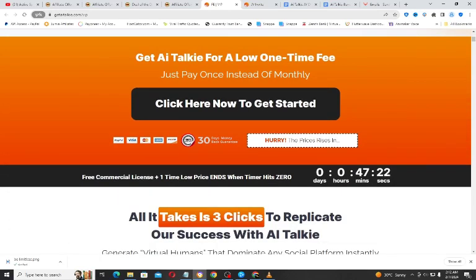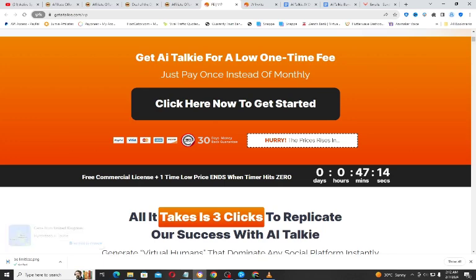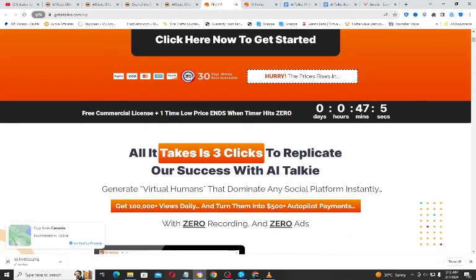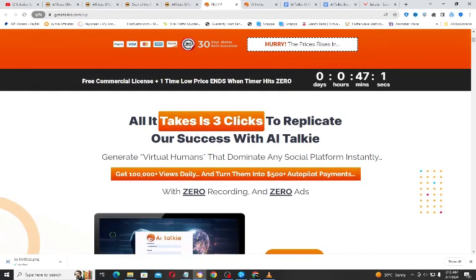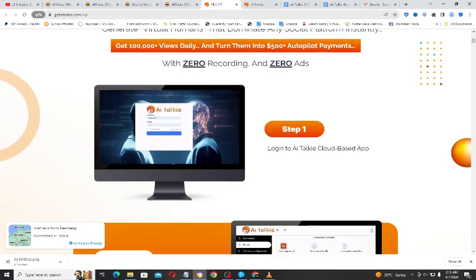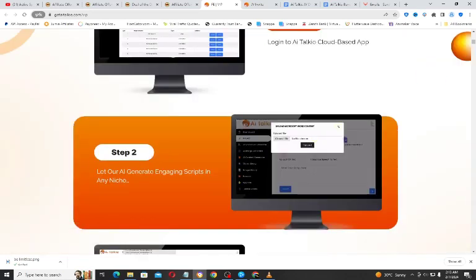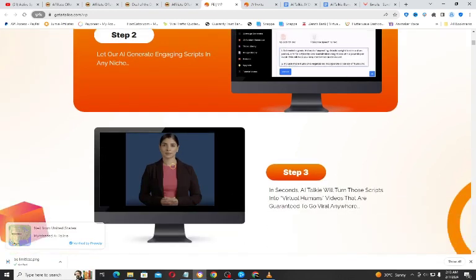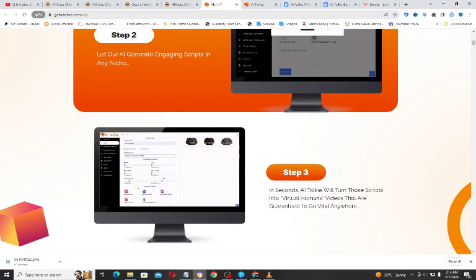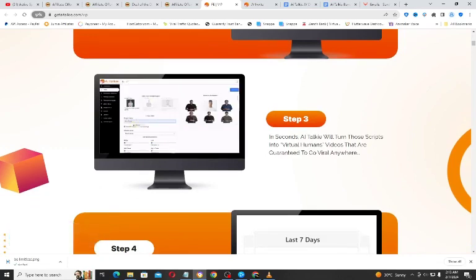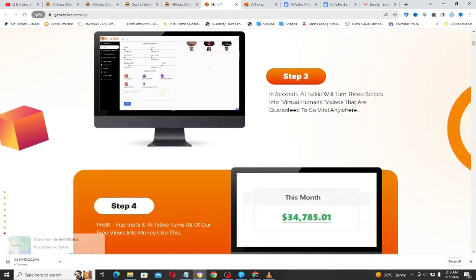There is also a free commercial license included, and a low one-time price that ends when the timer hits zero — this is a warning that the price will increase. All it takes is three clicks: first, get access to AI Talkie; then log in to the cloud-based app; then let the AI generate an engaging script in any niche; and in seconds AI will turn those scripts into virtual human videos that are guaranteed to go viral.